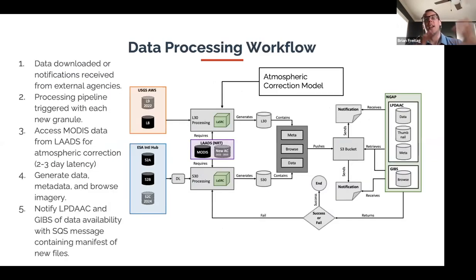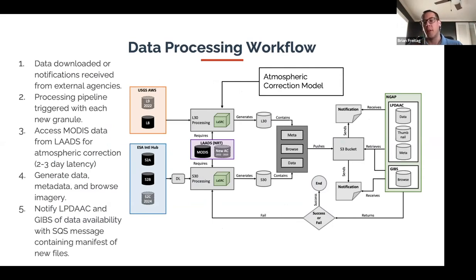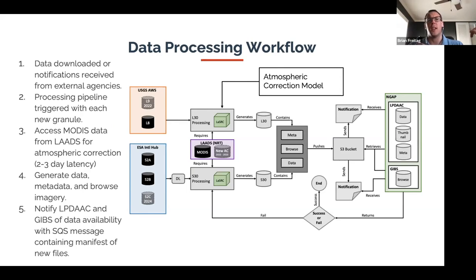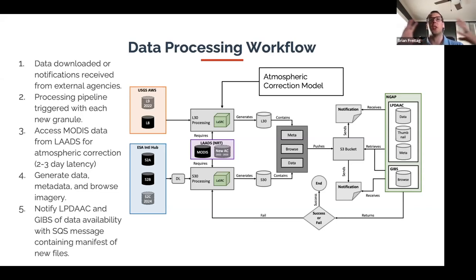We had to scale this up significantly. Initially the algorithm ran on 120 different targeted regions over the globe. We wanted to expand this to global coverage, which required optimizing the existing algorithm — something on the order of about a four times increase in throughput. This general overview diagram shows the simpler version; we'll get into the more detailed architecture below.